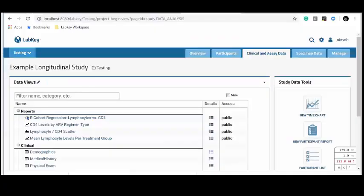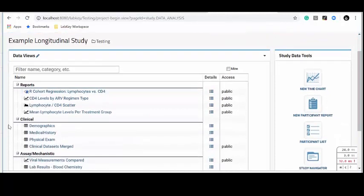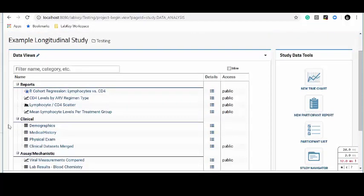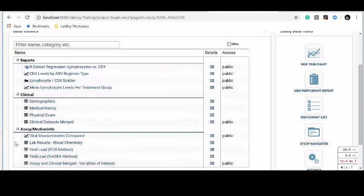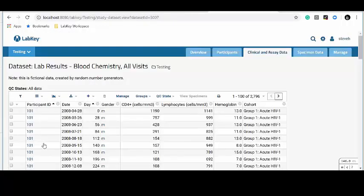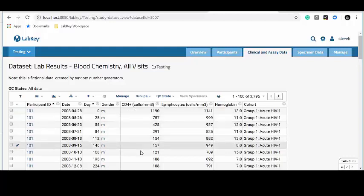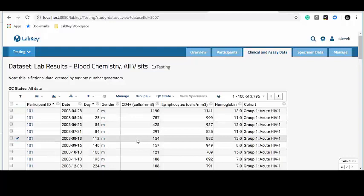Let's actually take a look at the data I've prepared inside of LabKey Server so we can get a sense of what we're going to be visualizing. Here is a fictional research study that I've created inside of LabKey Server. This is all data I just invented with number generators, but it's meant to be realistic and to reflect real events in HIV research. I've collected a number of different tables of data, notably some blood chemistry data. One of the key metrics in HIV research is the CD4 levels of a patient — CD4 is a kind of white blood cell that's attacked by the HIV virus, so this metric tells you a lot about the health of your patients and their disease progression.